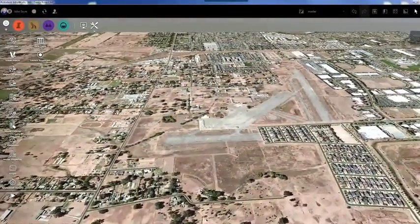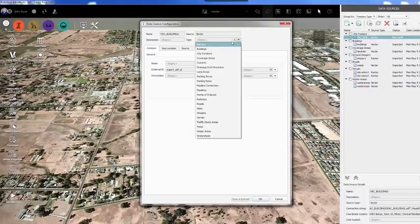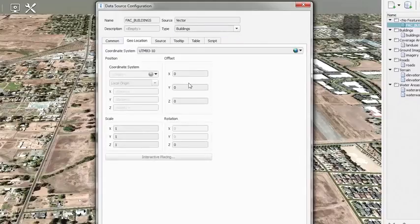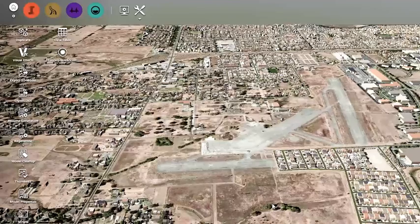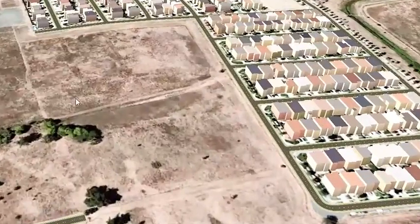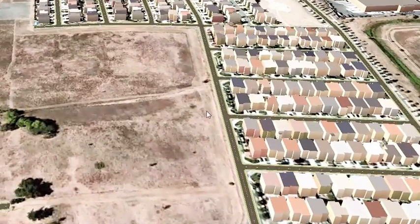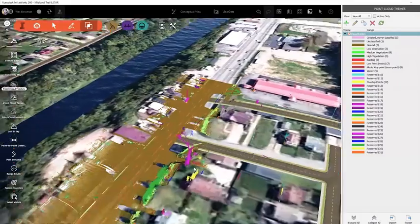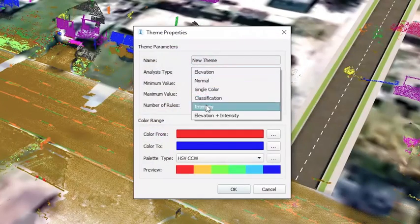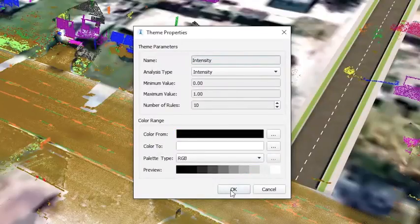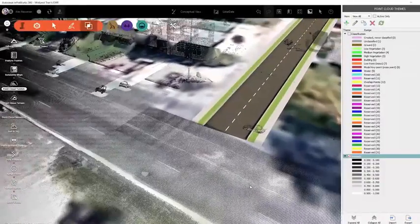Capturing and modeling existing conditions on a transportation project can be time-consuming. Using InfraWorks 360 and ReCap 360, this process is streamlined. Model Builder in InfraWorks 360 allows you to quickly incorporate existing data to generate an intelligent model of the existing environment of your project. Additional details such as buildings, utilities, street signs, and other features can be easily added to your model. ReCap 360 allows you to capture elements of your project such as a roadway section and bring it into InfraWorks 360 as point cloud data. You can then easily process the point cloud to generate terrain or do analysis of your project by applying classification themes like intensity and elevation.